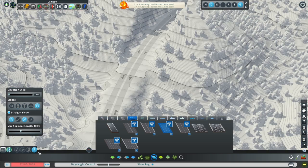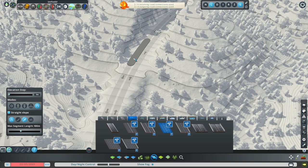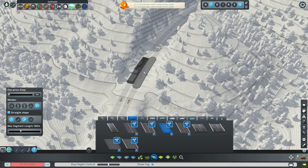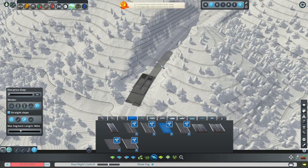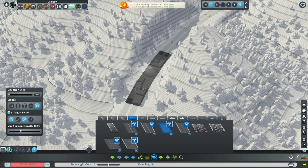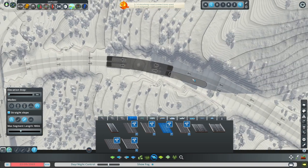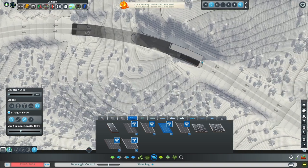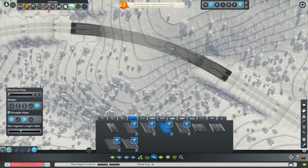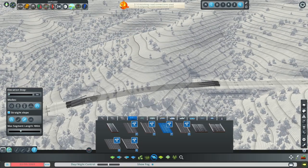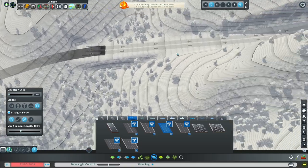Now we have basically the road. Let's do the upgrade — let's change these segments to be what they're supposed to be. We're using the Fine Roads tool or Fine Roads Anarchy. Sometimes you have to double-upgrade the tunnels for them to actually upgrade.